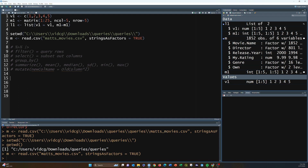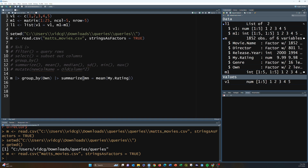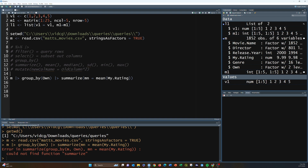Let's play with this for a couple of quick examples using the movies dataset. It would make sense that Matt would rate movies he owns higher than ones he doesn't, because he probably bought them because he liked them. Let's see if that's true. We'll take the movies data frame, pipe it into group_by on the 'own' column, and then summarize — creating a field called 'mn' for the mean of my.rating.